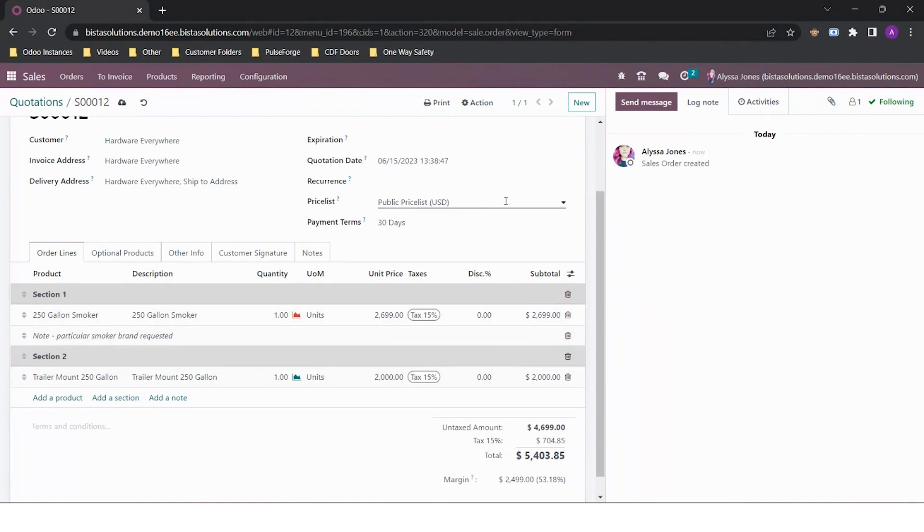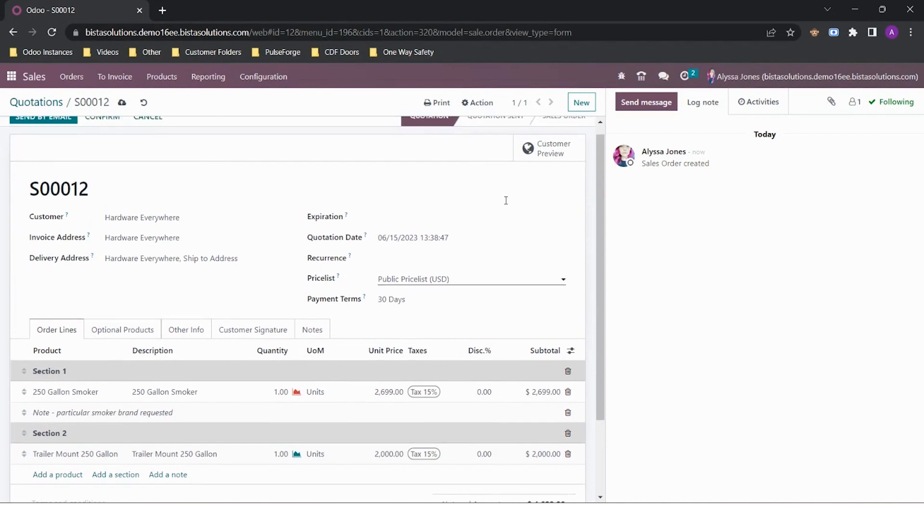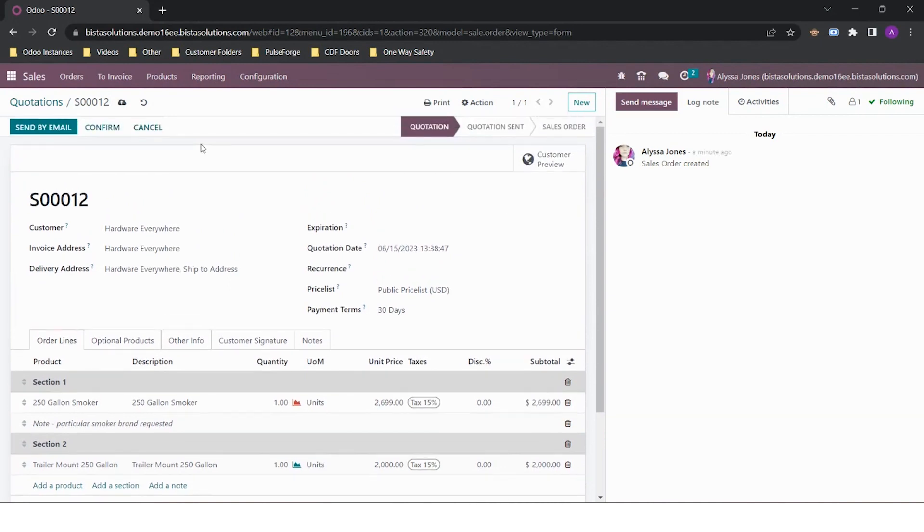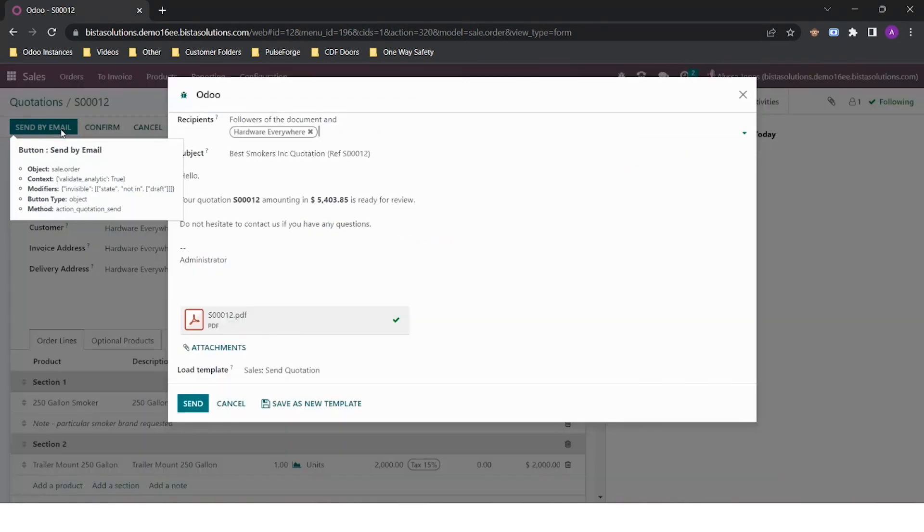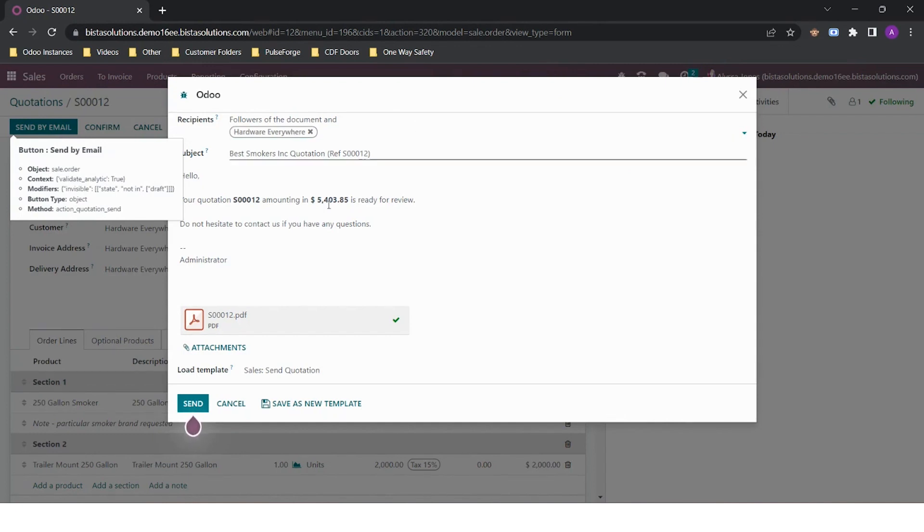Once I am happy, I can email my quote. It will be sent to the email address assigned to my customer. If I want to add it to go out to additional people, I can, but they are required to be added as a contact in Odoo.